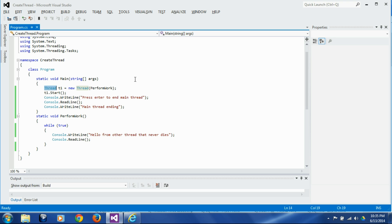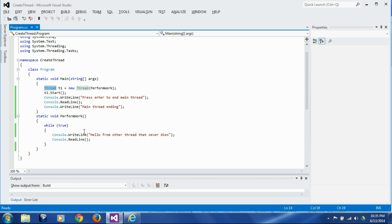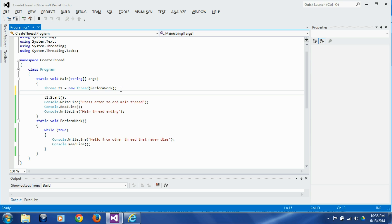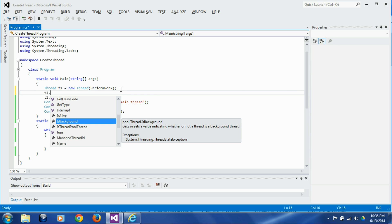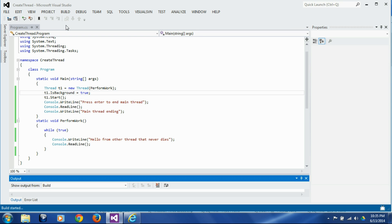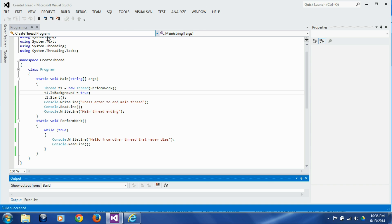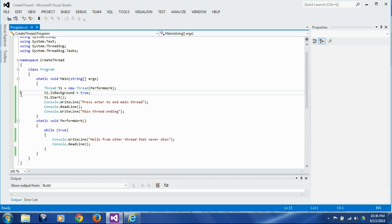If we want the entire program to close when the main function ends, we need to make this thread a background thread. The way to do that is to set the IsBackground property to true: t1.IsBackground = true. When you set it to true, this thread becomes a background thread and it will end as soon as the main thread ends. Let's press enter — it says 'main thread ending', press any key, and the process closes.